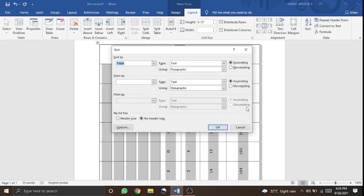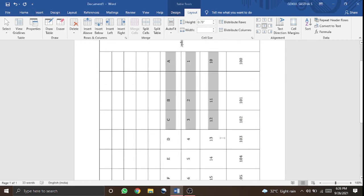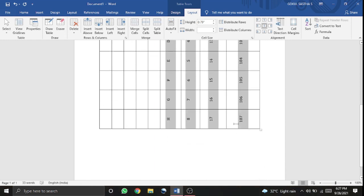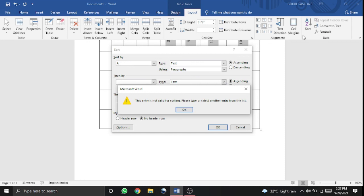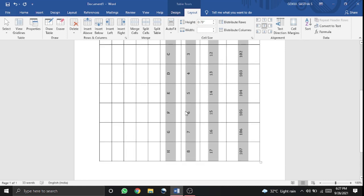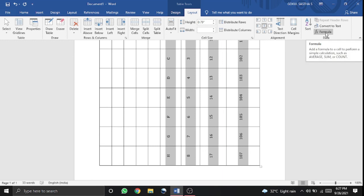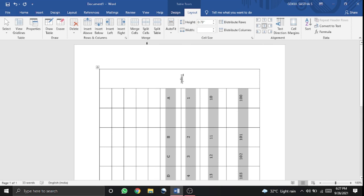Next is A to Z Sorting. Next is Convert to Text. Next is Formula — you can use it like Excel. If you are in the center of the table, this is the Layout option. Thank you.